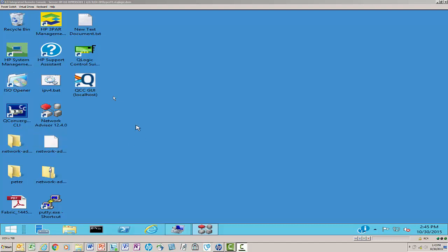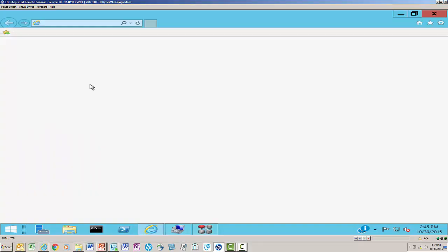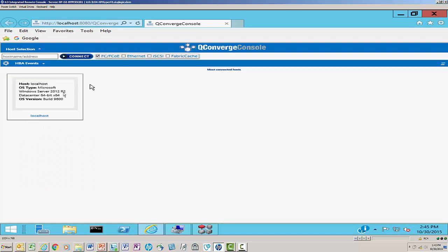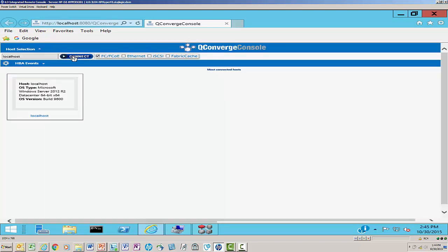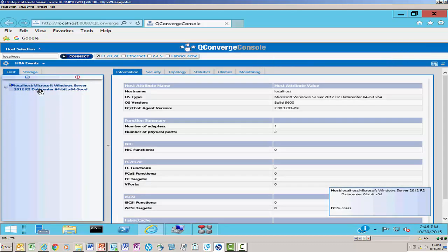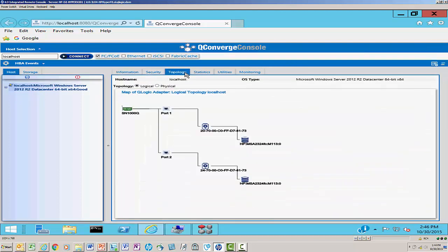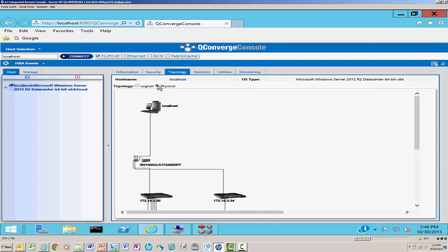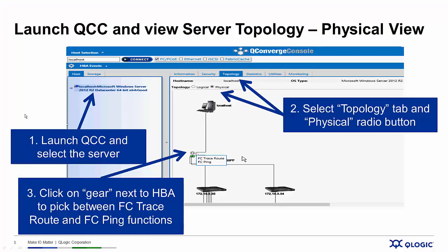Here I am logged into my server. I'm going to launch QConverge Console and connect to my local host. Once I select my server, I go across the tabs at the top, select Topology, and get a logical view of the SAN environment. We switch to a physical view, click on the little gear, and now I get the FC-TraceRoute and FC-Ping functions that I can launch from here.